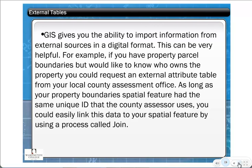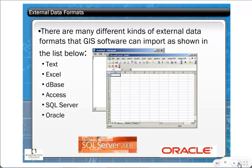External data lets you import information into ArcGIS as long as you have a shared ID, using a process called Join. There's also a process called Relate, covered in a separate course. External data formats that ArcGIS can import include text files, Excel, DBase, Access, SQL Server, Oracle, and other spreadsheets or relational databases.